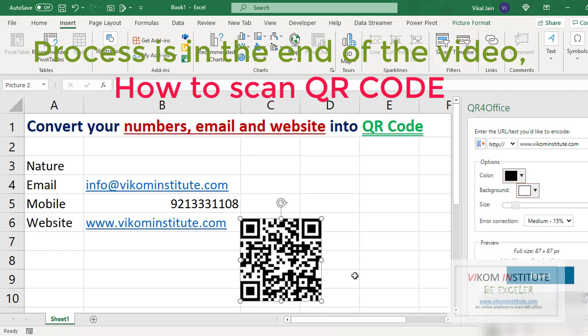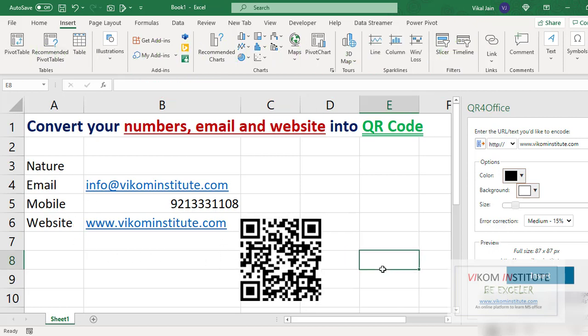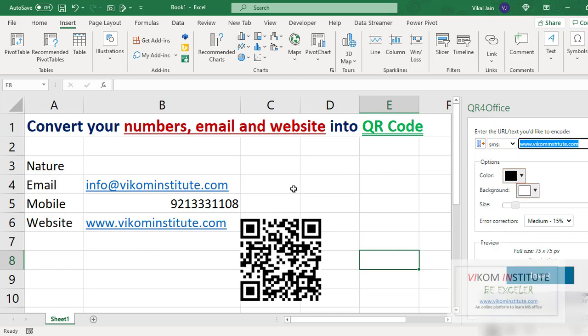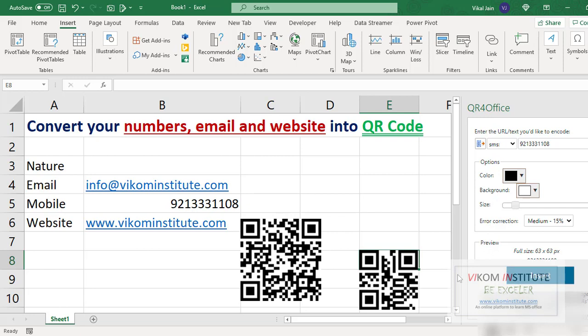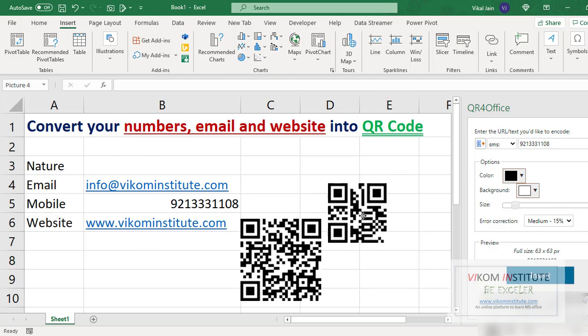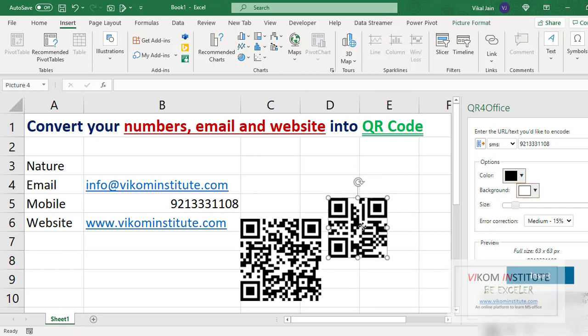Again, I am using mobile number to convert mobile number into a QR code, so I am using SMS and I am entering my mobile number. Insert. Now here it is.